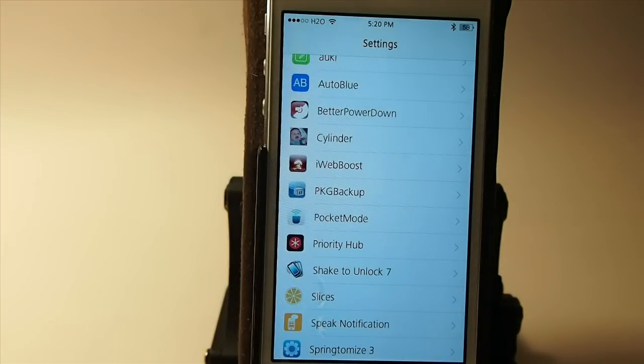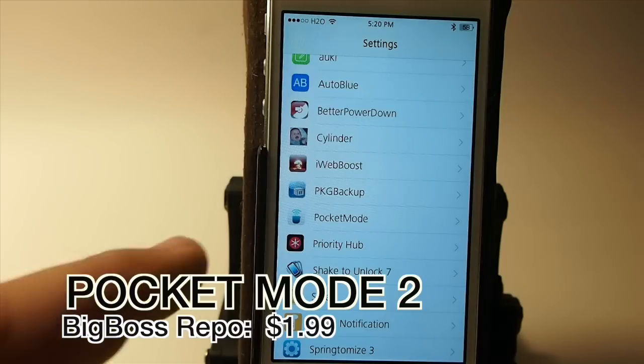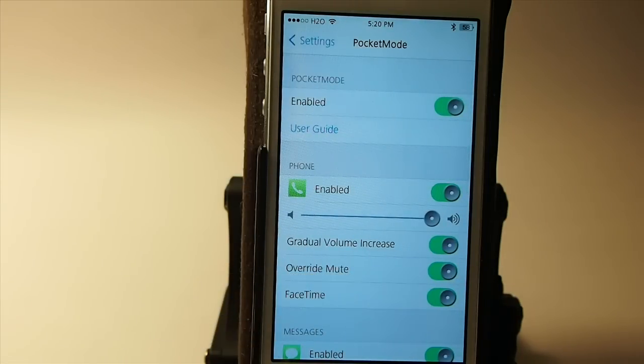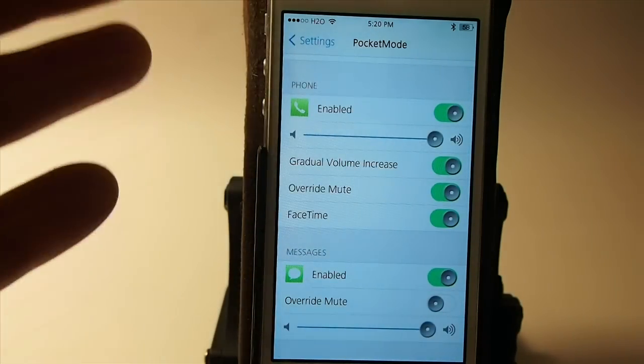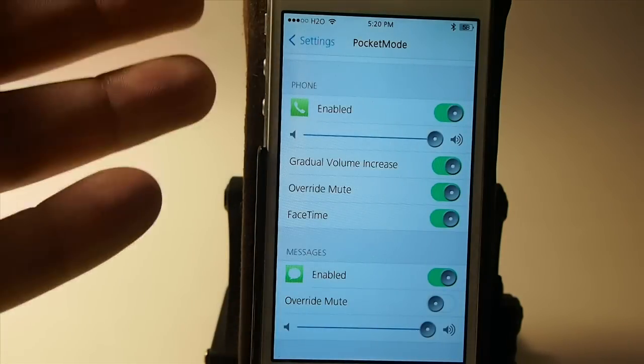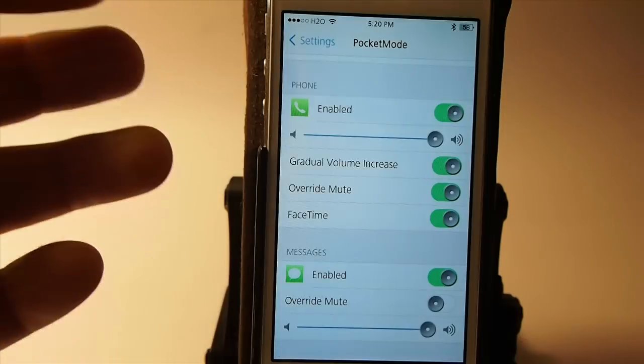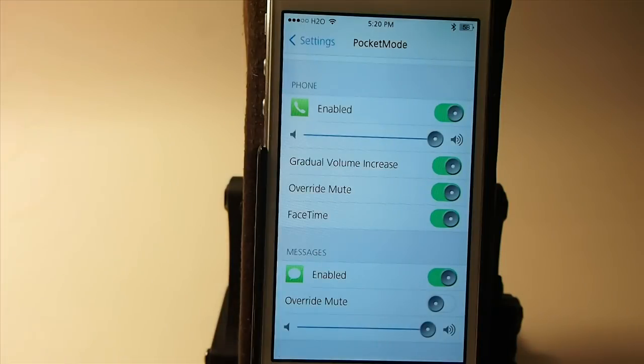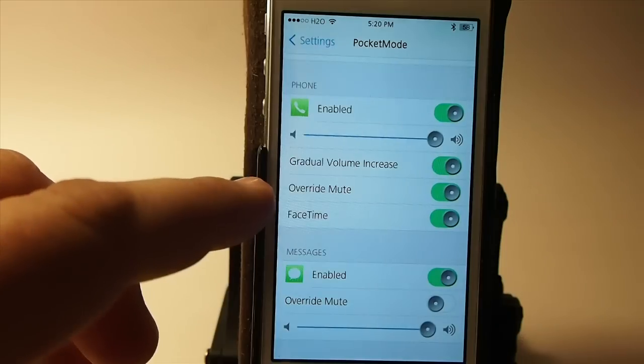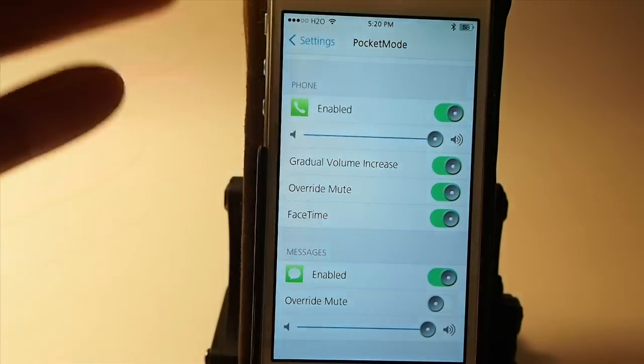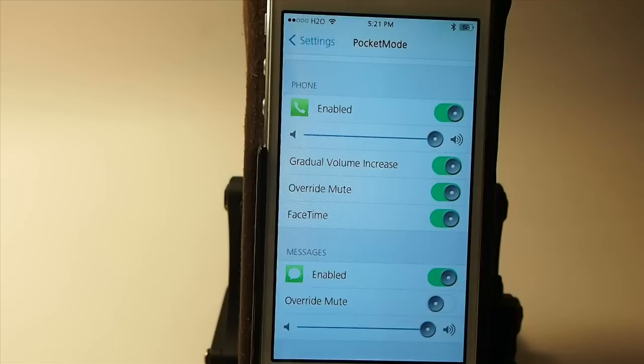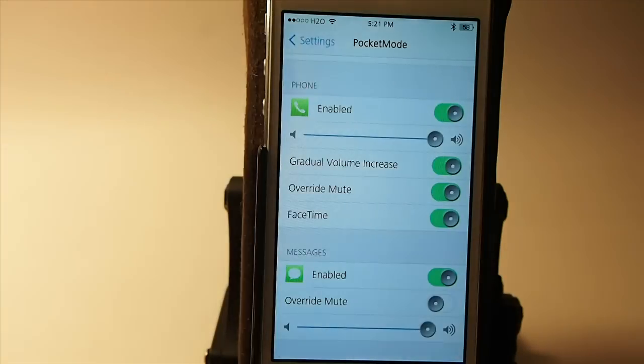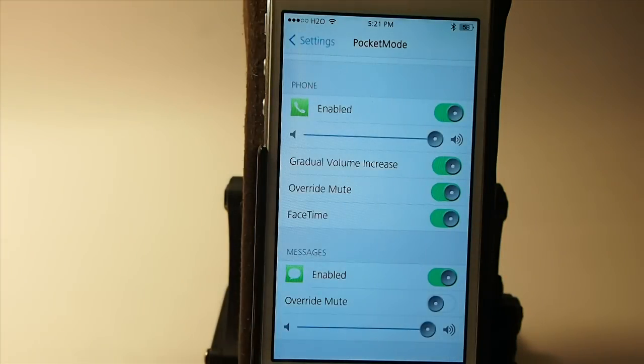The next one is called Pocket Mode 2 and this allows you to have your phone ring louder when it's in a purse or bag or pocket and what even makes it more special is if you only want it to do this for certain applications such as your phone. If you only want to get a phone call, if you got your phone on mute you can actually override mute using this tweak and it will still ring that way you still get your phone calls but it ignores everything else. So if you're expecting an important phone call you can still mute your phone and get the call but not be aggravated with all the other notifications.